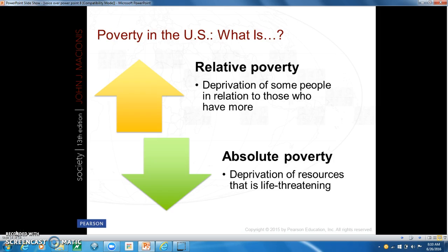There is a difference between relative poverty and absolute poverty. Relative poverty refers to the deprivation of some people in relation to those who have more — this is found everywhere, whether in a high-income or low-income country. Absolute poverty is a deprivation of resources that is life-threatening.